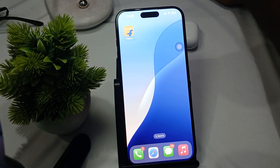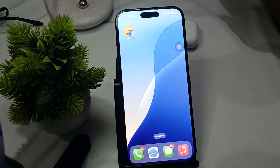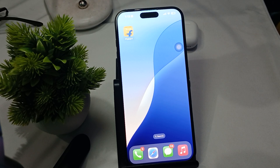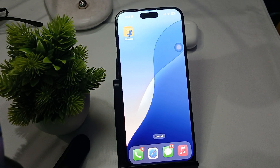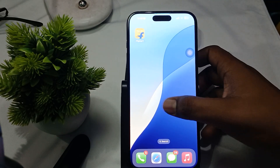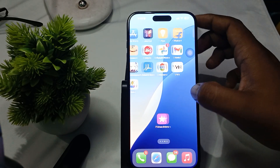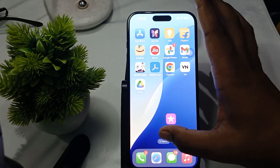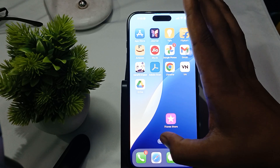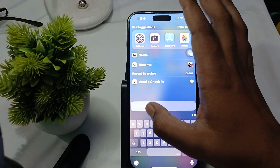Hi guys, welcome back to our YouTube channel. In this video we will see the best and free video editing software on iPhone 16 Pro and Pro Max. The best free software available in the App Store is VN.